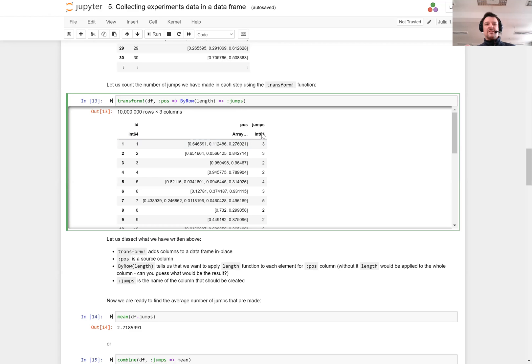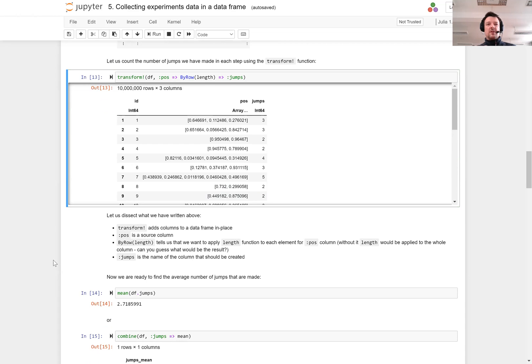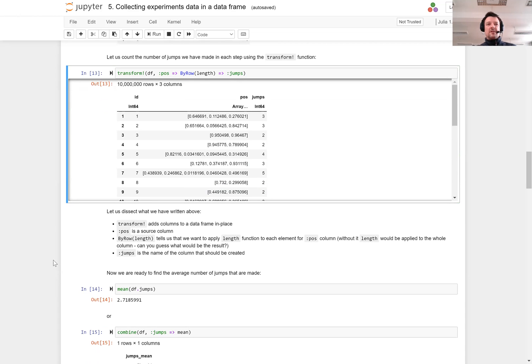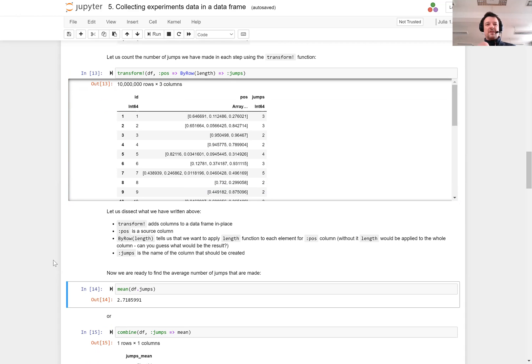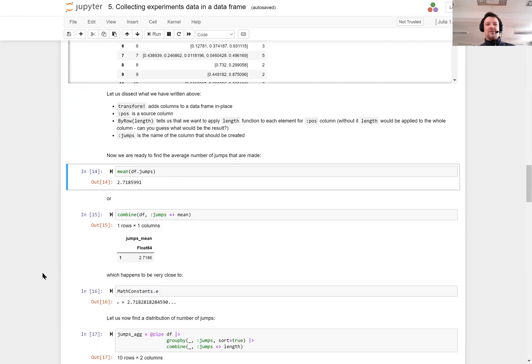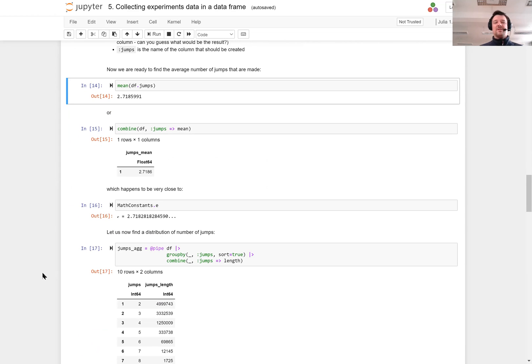I can see here the number of jumps I needed to do in order to exceed one. And we can see here visually that everything worked as expected.